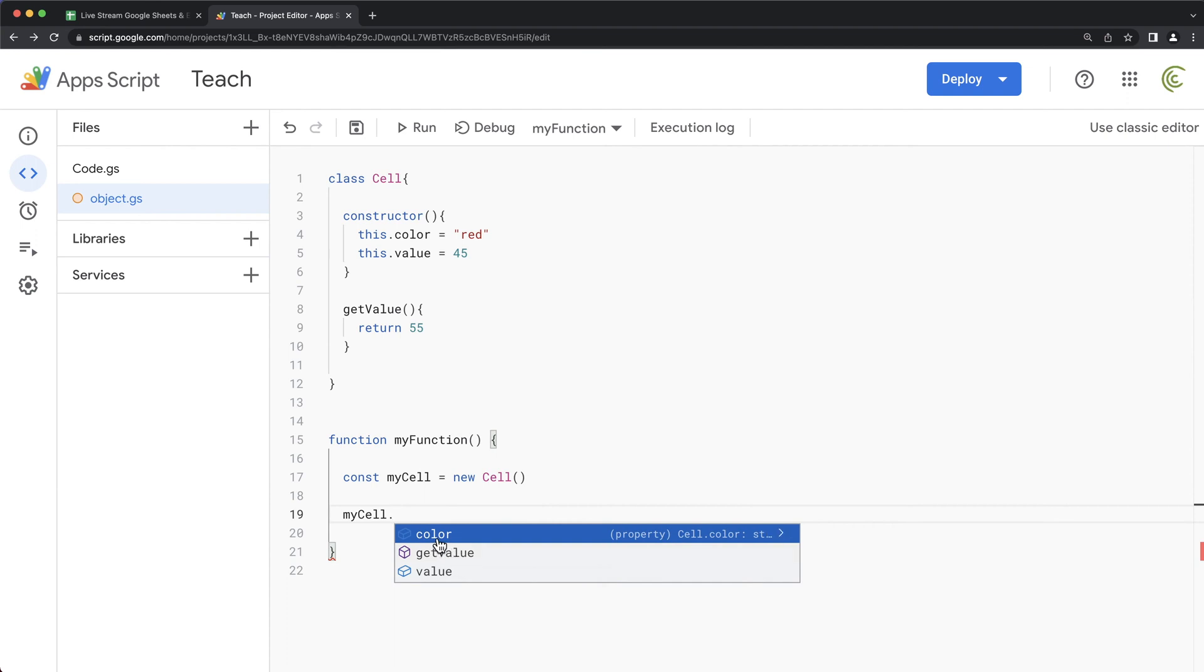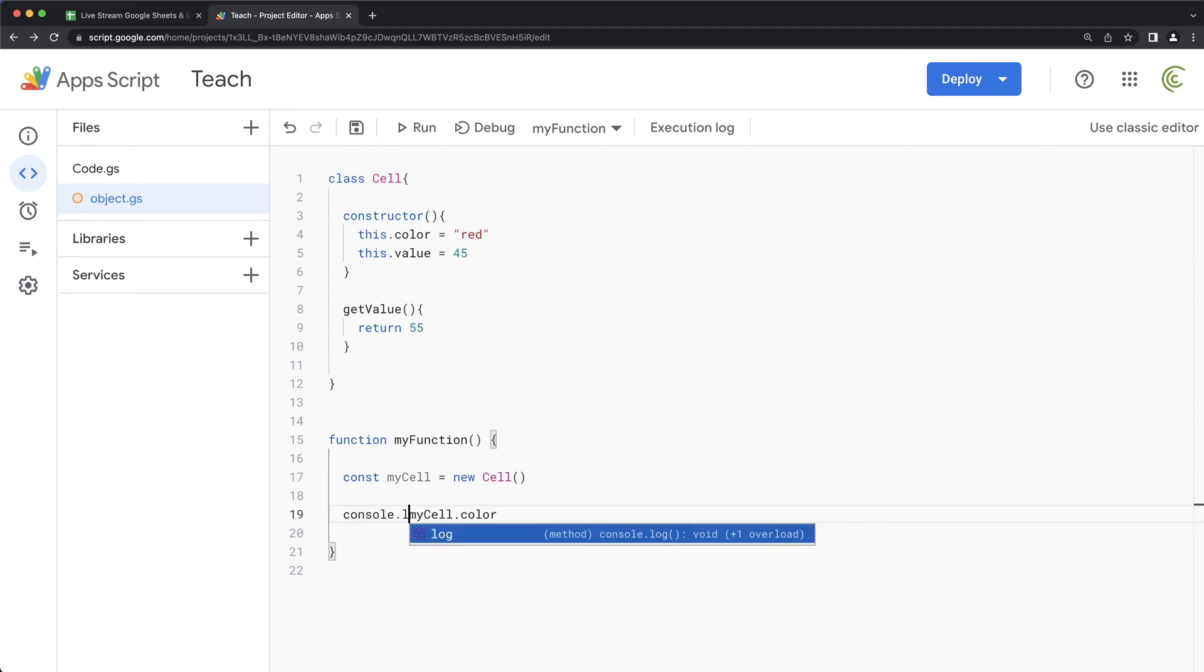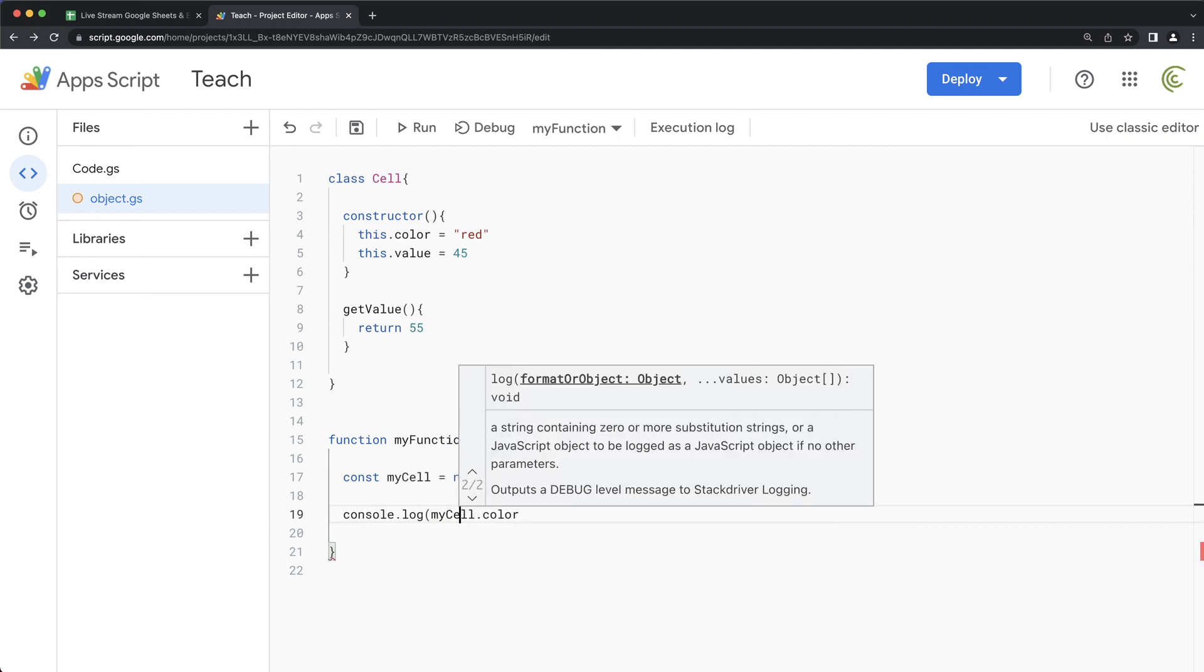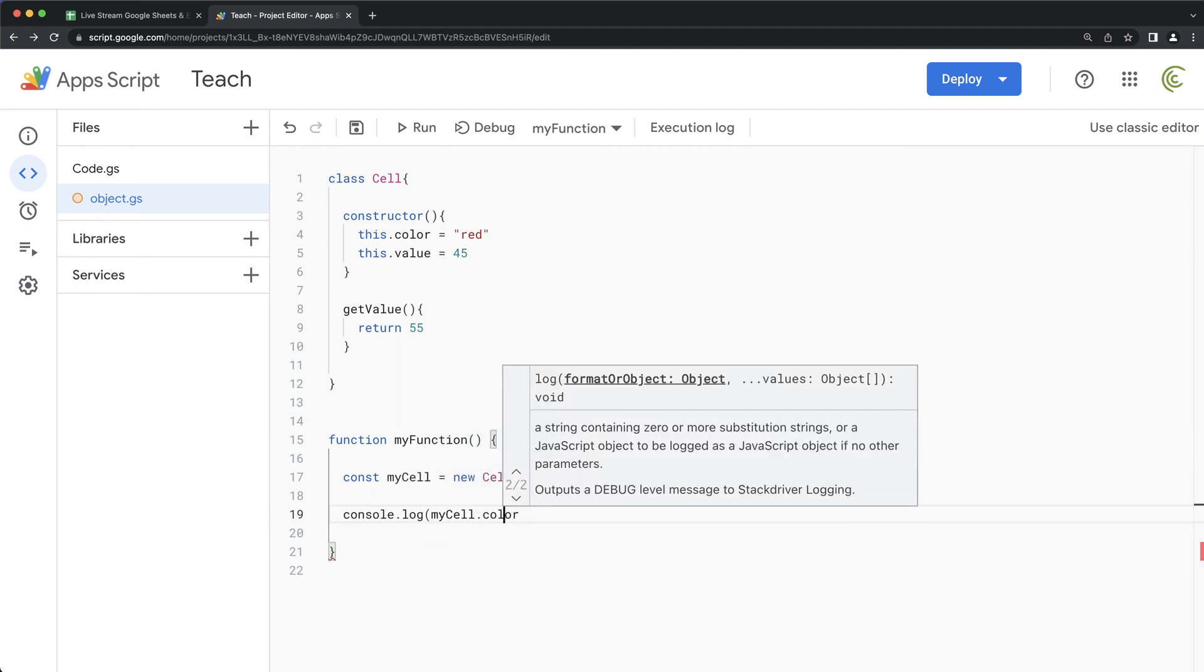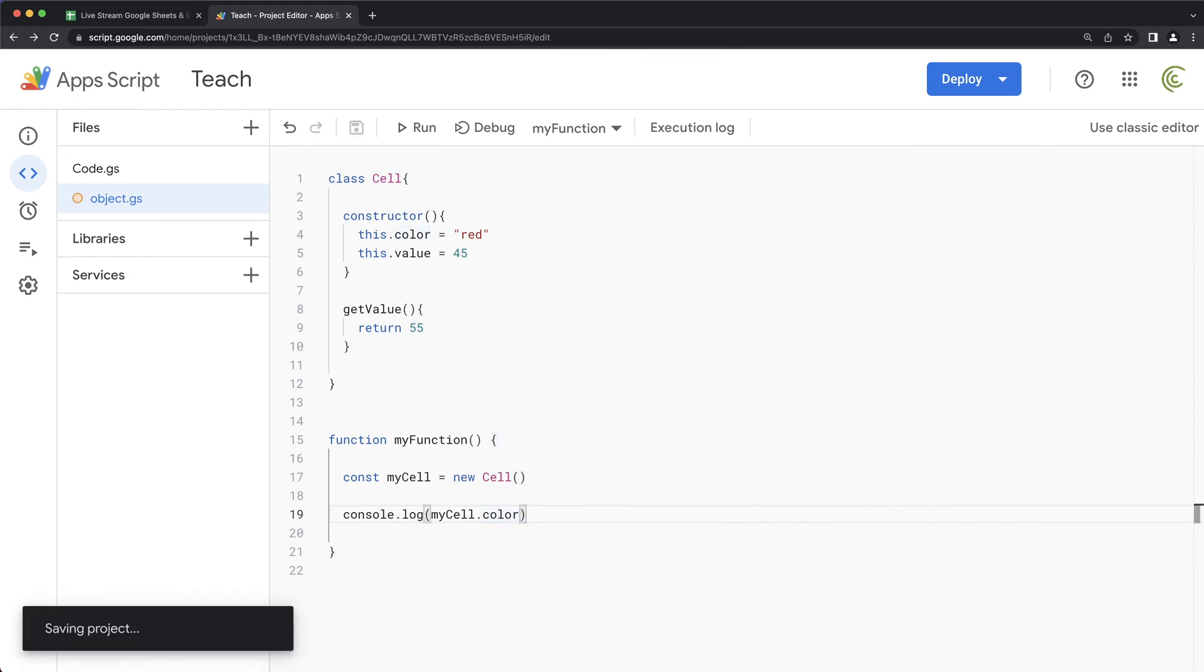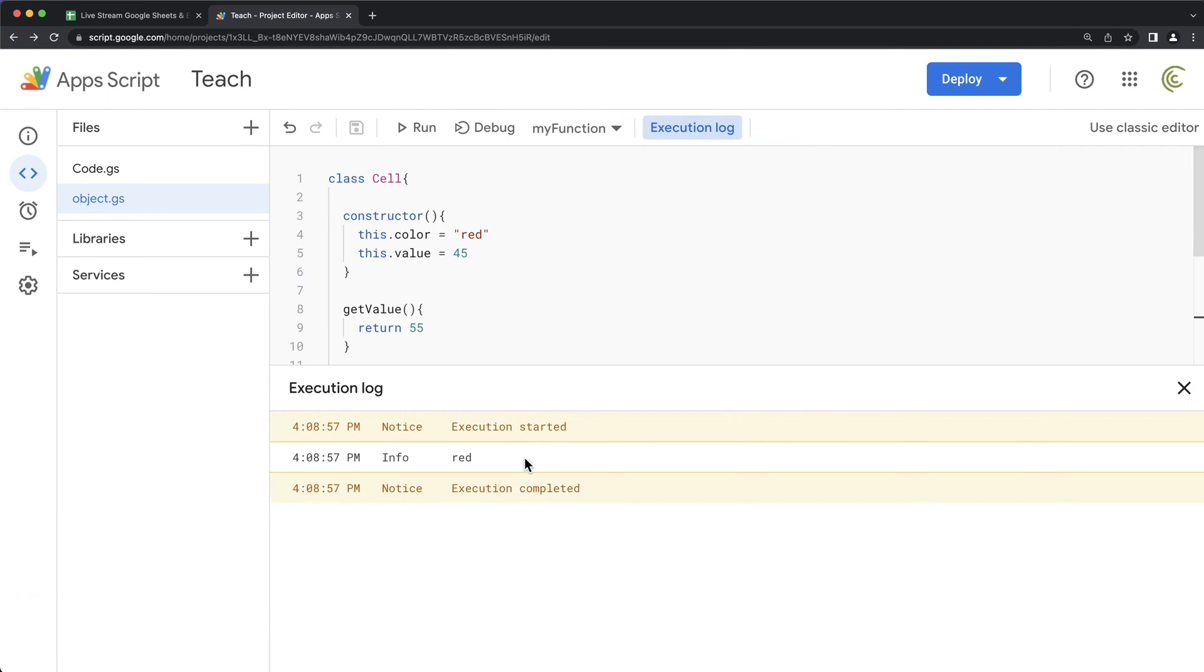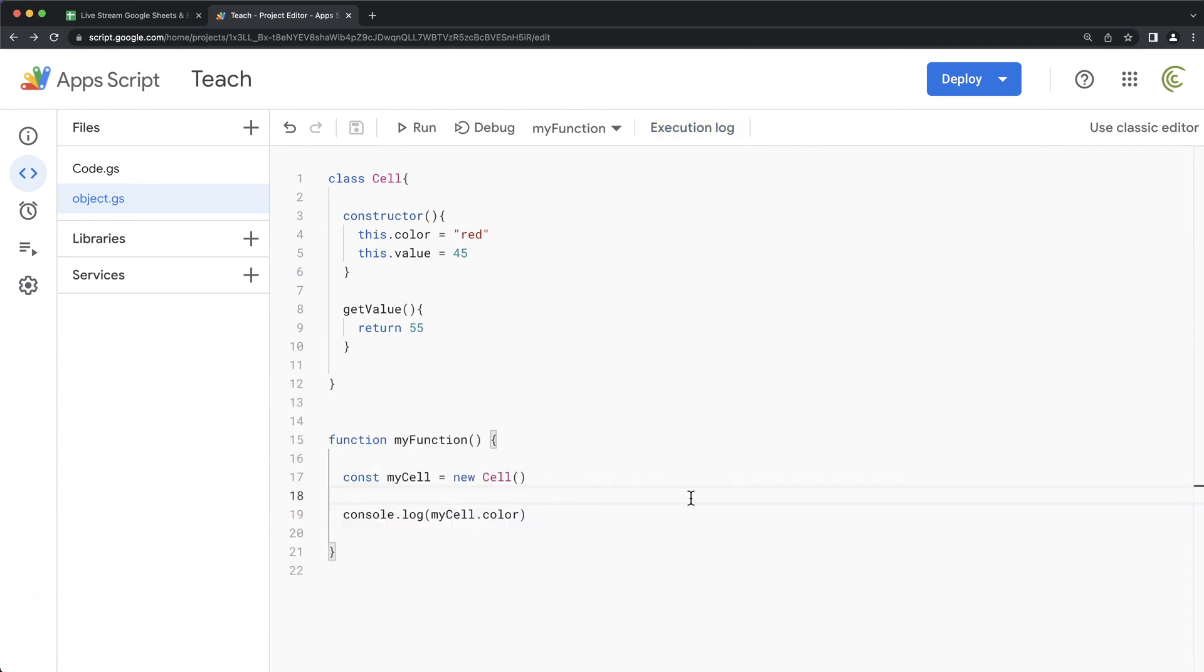So see, this color now would refer to this red. So if I do console dot log, color. That should now, if I run this function, that should now return that red. And if I wanted to use that get value function, then again, you would use this because it's a function. It goes with parentheses.